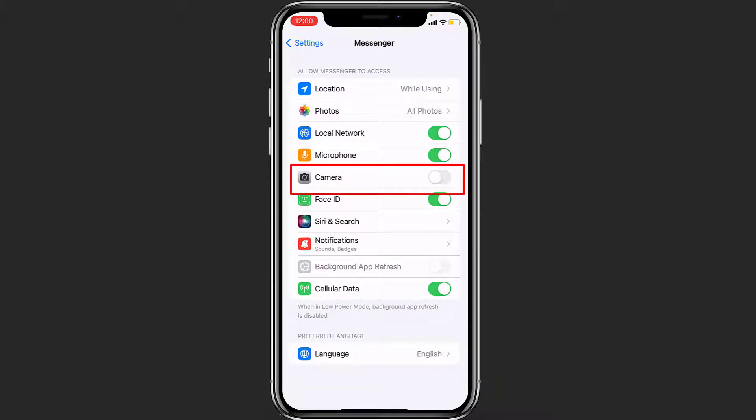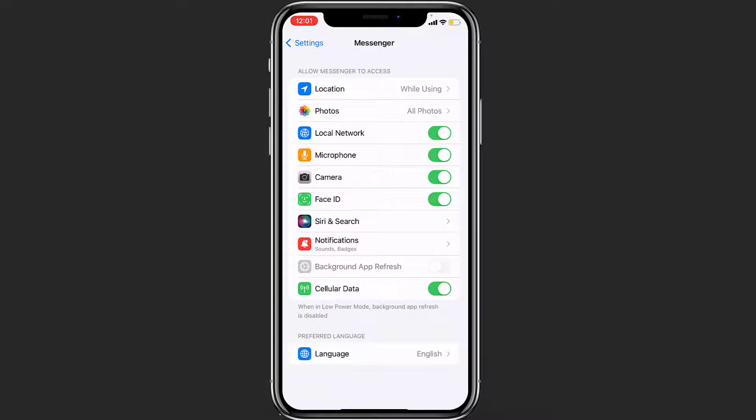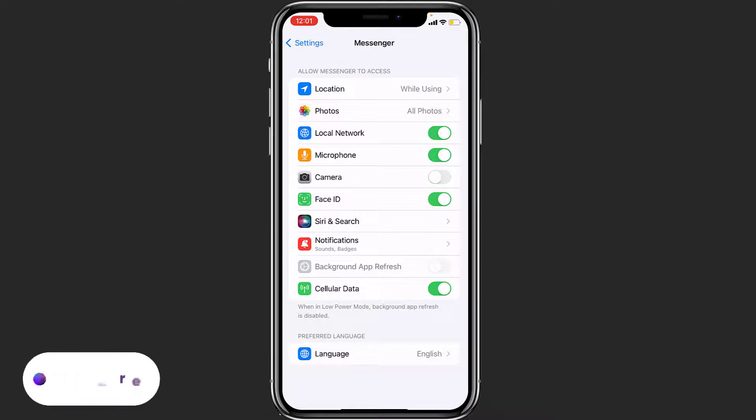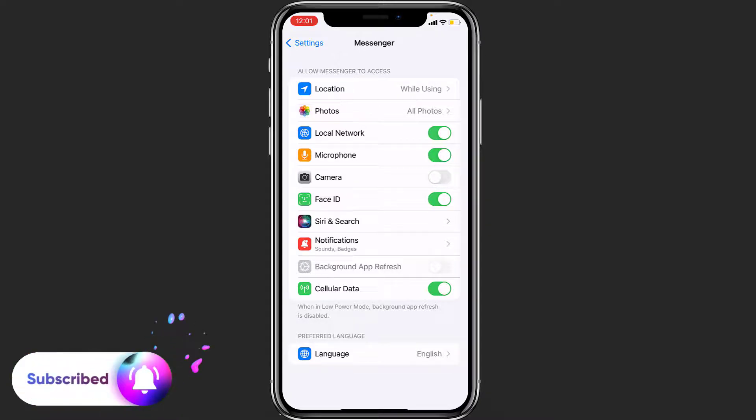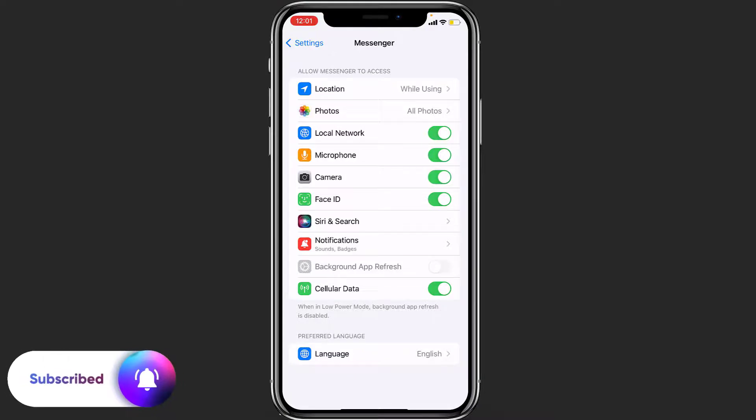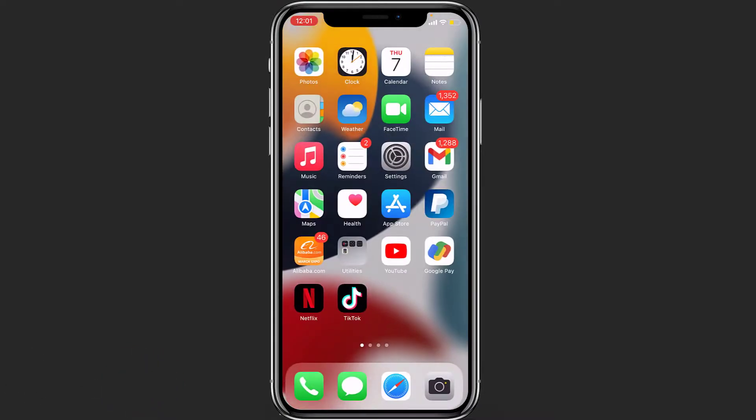Make sure that you are granting camera permission to the Messenger app. As you can see on the top text that allows Messenger to access, when your Messenger does not have camera permission it will not be able to use the camera on your device. So make sure you have checked the option Camera.